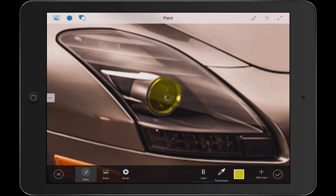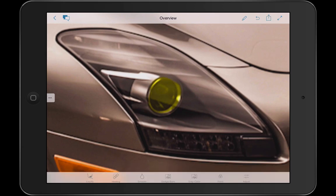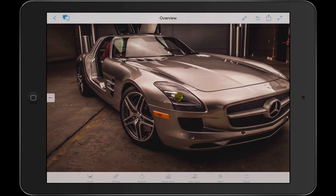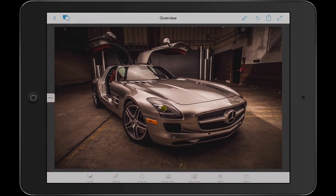I could use that for all sorts of different things: introducing color into a drab image, digital makeup, or adding an iconic or thematic color to an image.